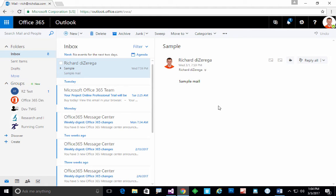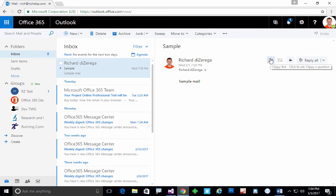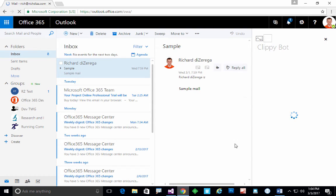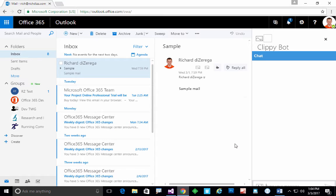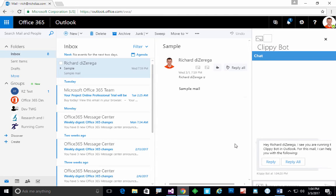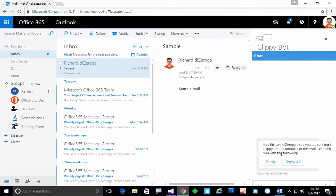In this case what I'm doing when I launch the add-in, I'll go and launch it on this sample piece of mail, is I'm immediately looking up who the user is. So now it says hey Richard, I notice you're running the Clippy bot in Outlook. For mail I can help you with the following.